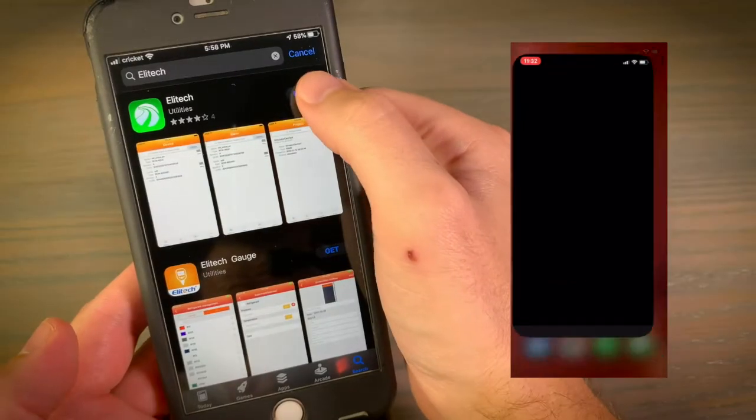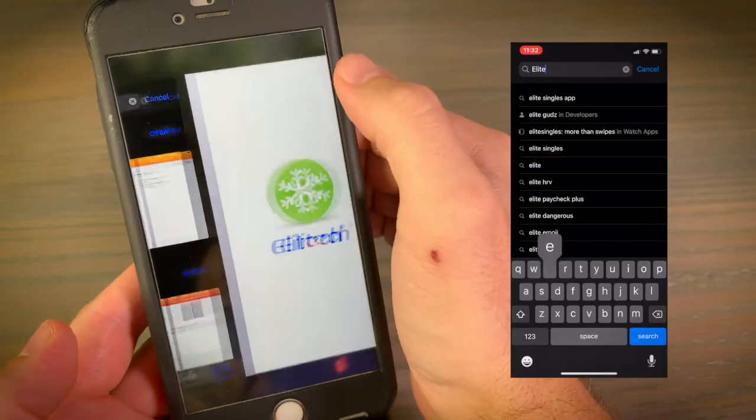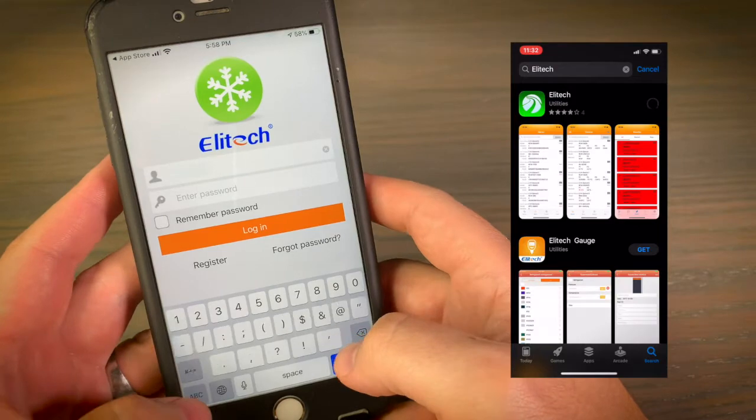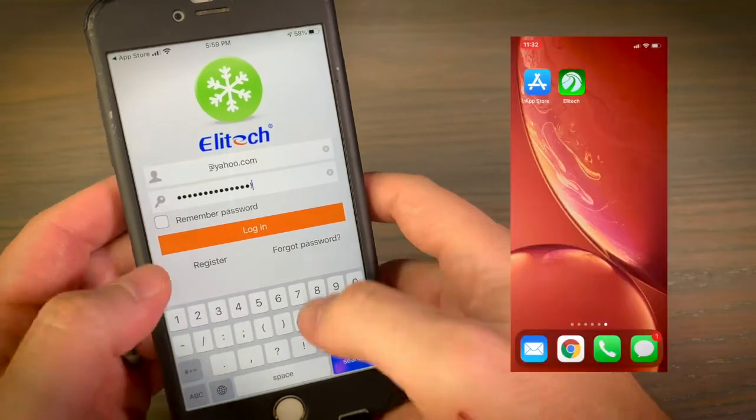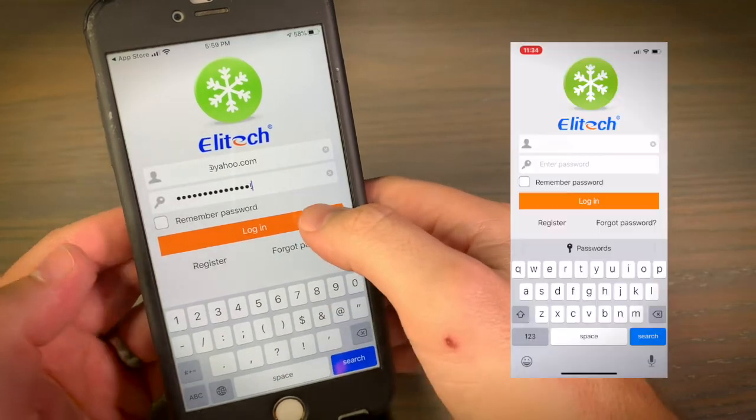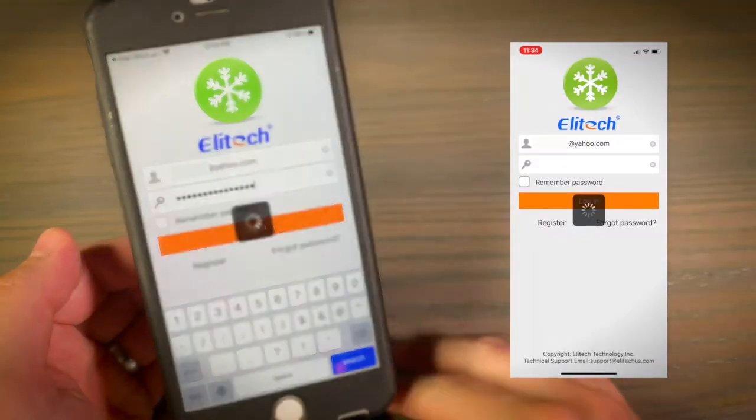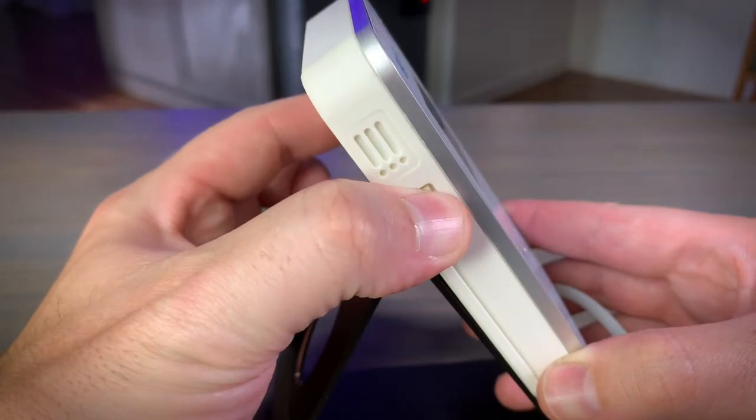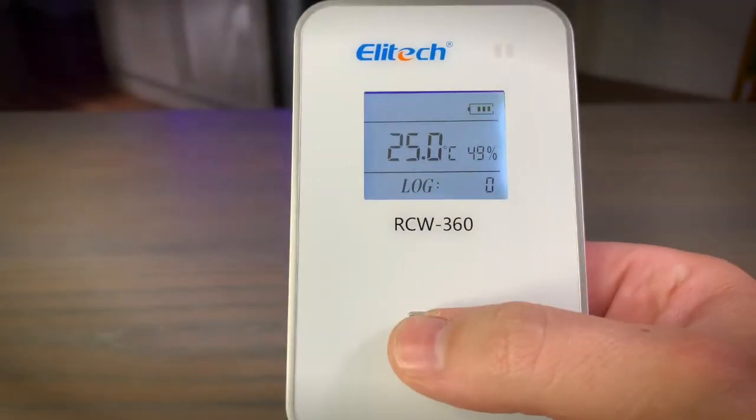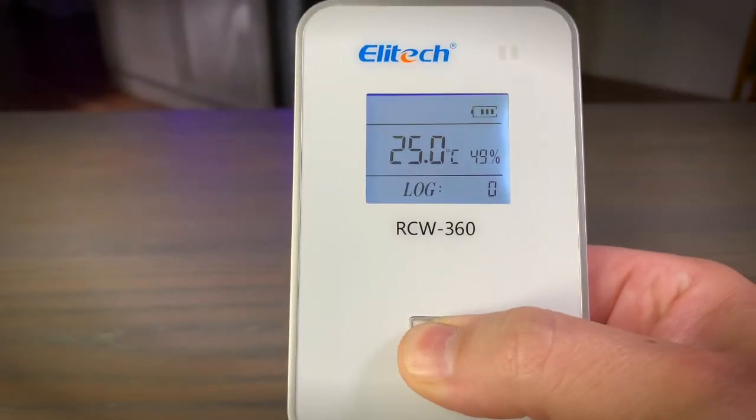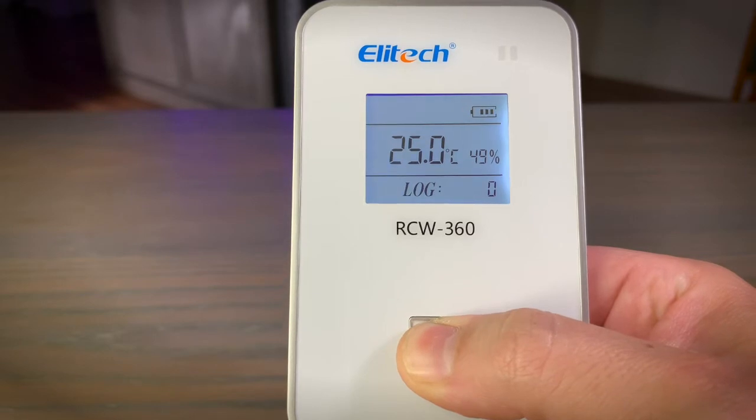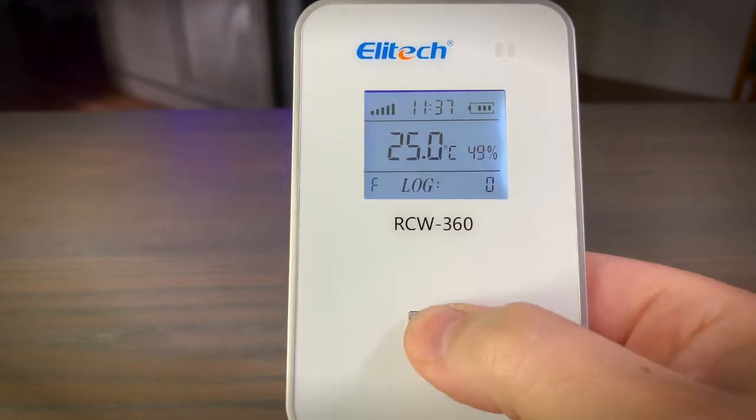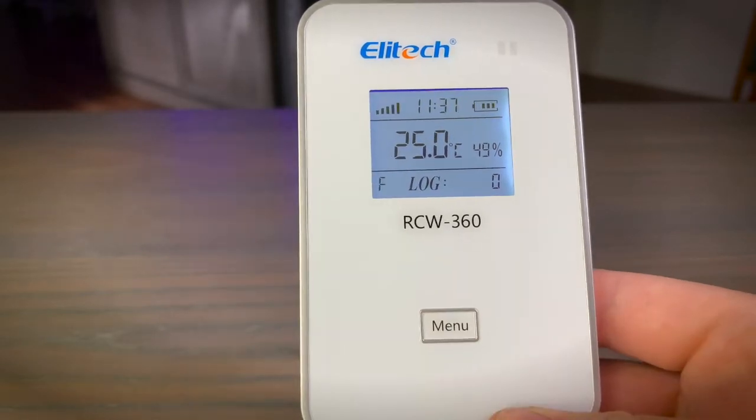To get started, download the Illitech app for your iPhone or Android device. Register for an account and log in. Next, plug in your RCW360 and press the power button. Press and hold the menu button for 10 seconds until the screen displays an F in the lower left-hand corner.